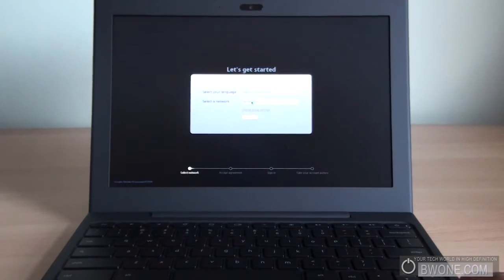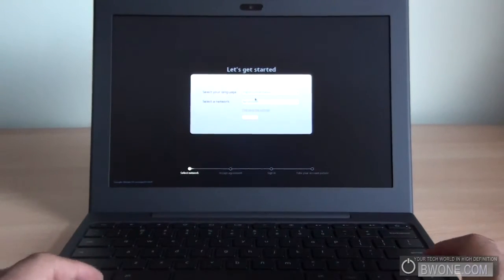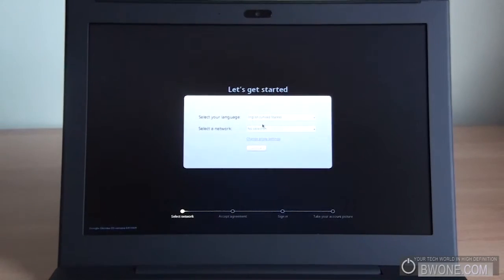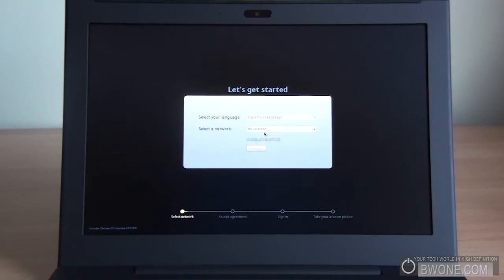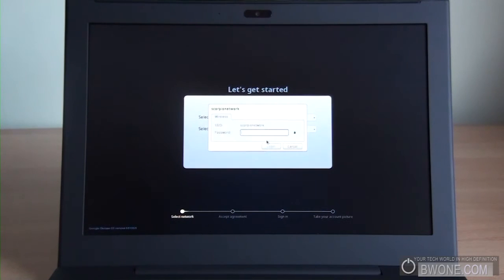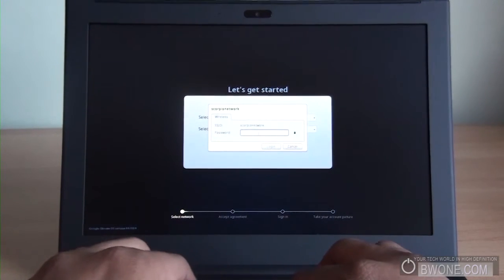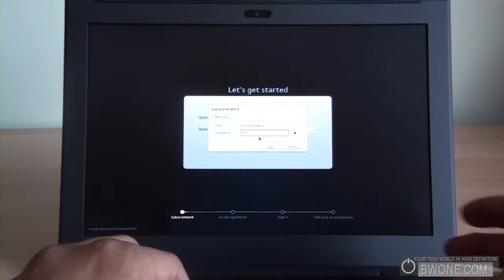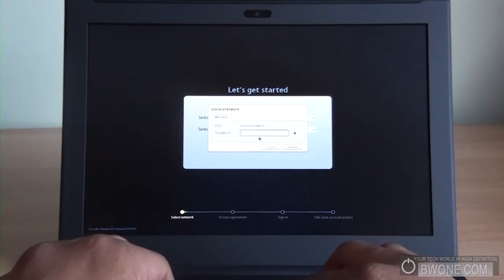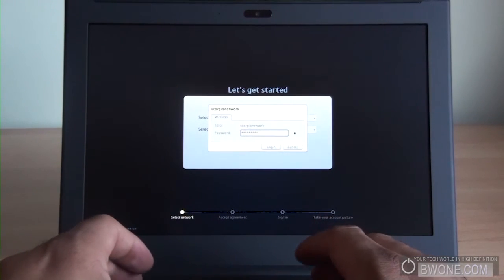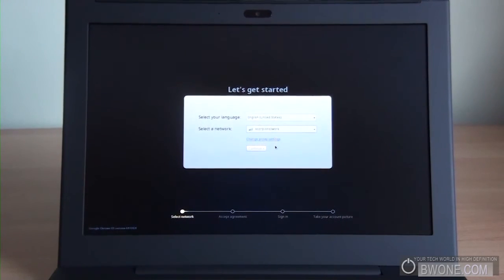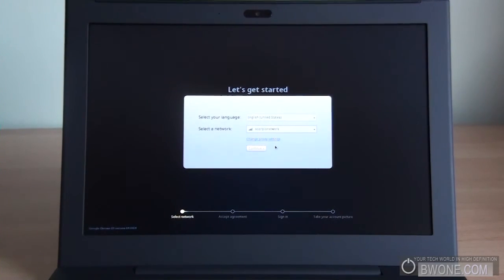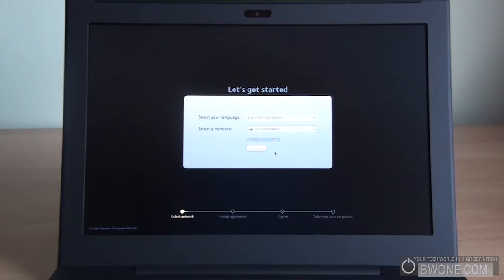See how fast it turns on. We're already at the setup, so we'll go quickly through the setup process. Let's see, it gives you, bringing it a little bit closer for you guys here. So let's get started, select your language, English. We can select the network here, and I'll select my network, and I'll just type in my password real quickly for my network. Let's see if they give us any confirmation that it's been connected. Yep, looks like it has. We'll click continue.